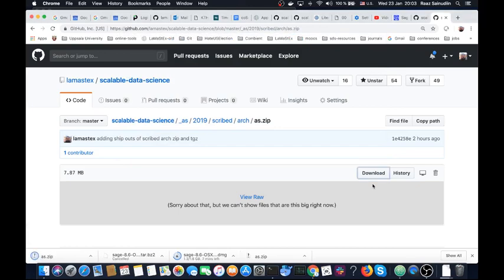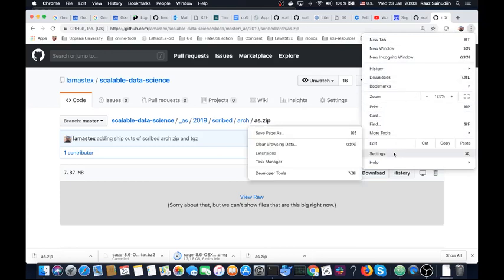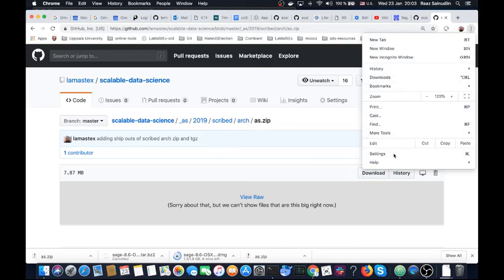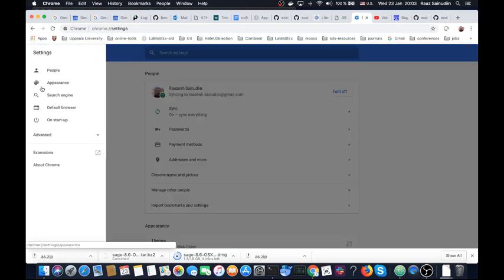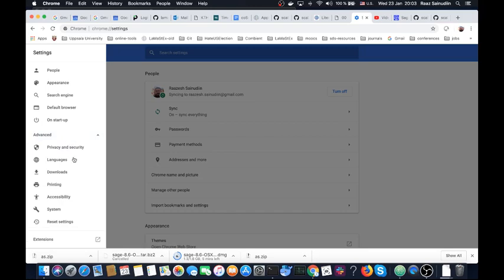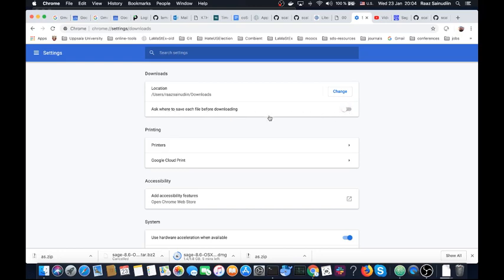By the way, if you use Chrome or Firefox, there is a basic setting you may want to do to control where you save files. So go here and then go to settings and then in the settings menu to the left here go to advanced and downloads. Then it says the location for the default download is users ras-sinutin downloads and please turn this on: Ask where to save each file before downloading.